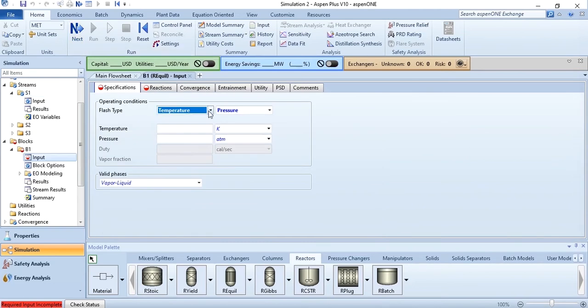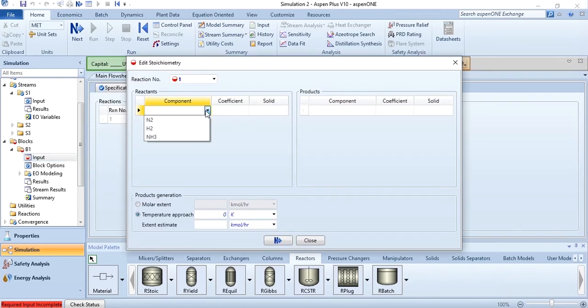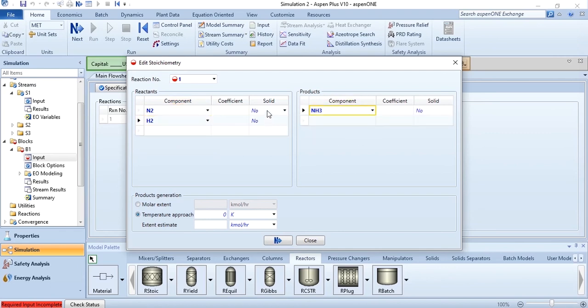Click on next and convert it to duty 0 atm and 0 calories per second. You are not giving any heat to this system. First you need to specify the reactants which is nitrogen and hydrogen and the products which is ammonia and obviously none of this is solid. So obviously solid would be no.